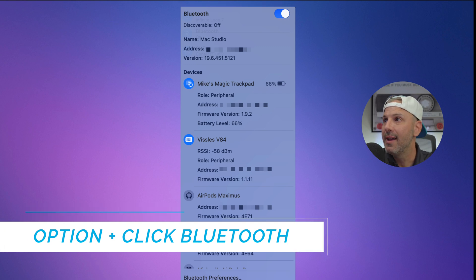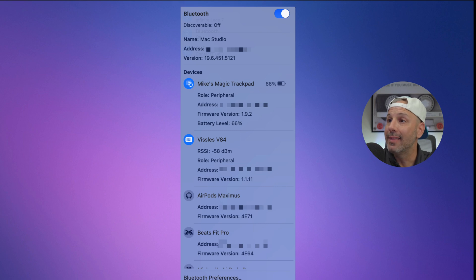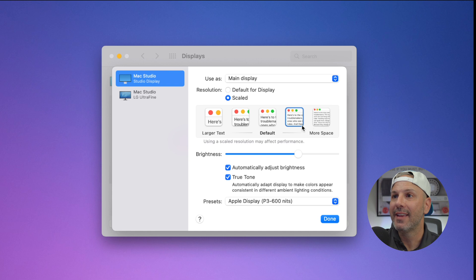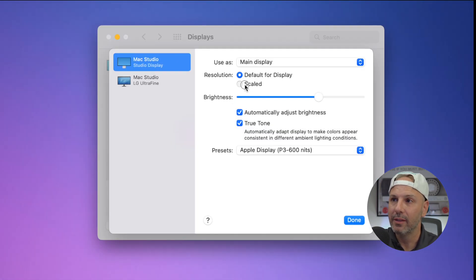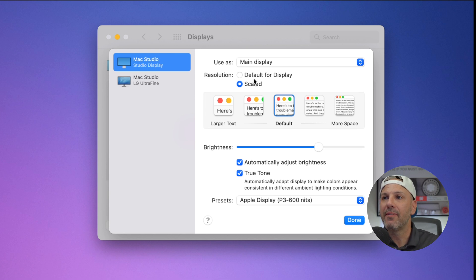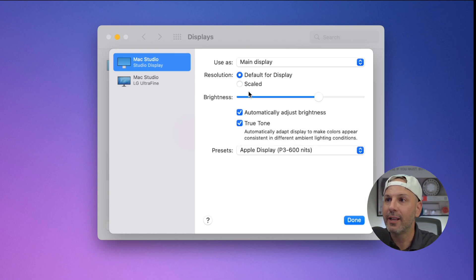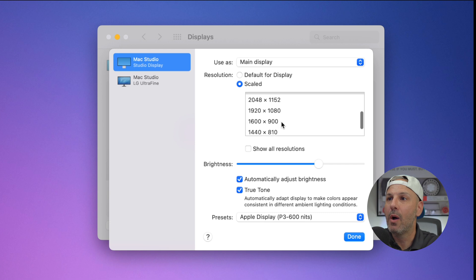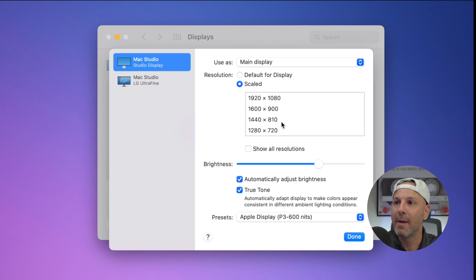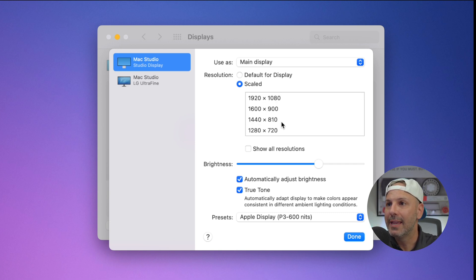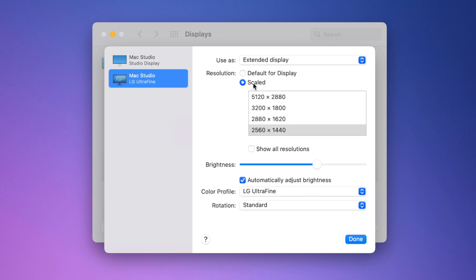Option also works in Displays. Normally there are about five scaled resolution options shown. But if you click on Scaled and hold down Option, you get the whole breadth of resolution options available, and you can choose any configuration or resolution you want.